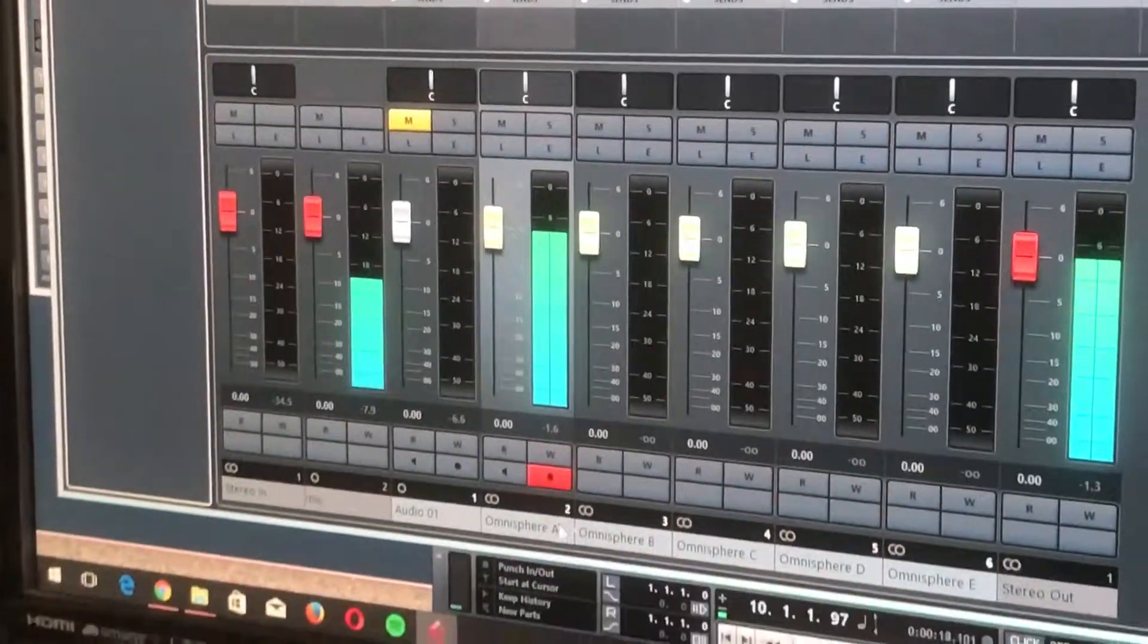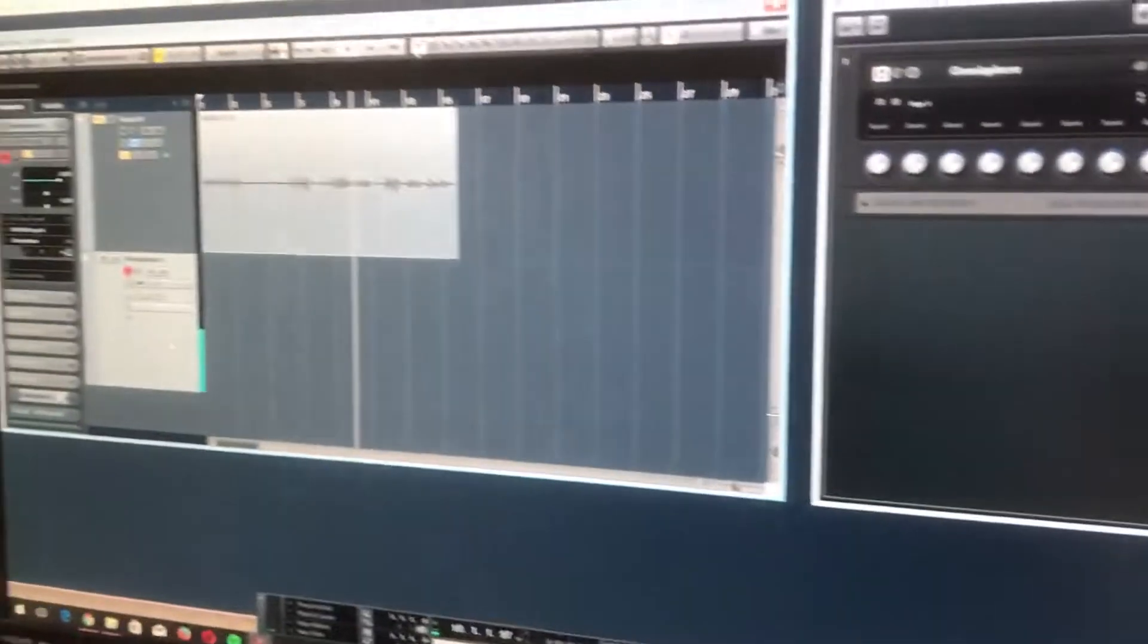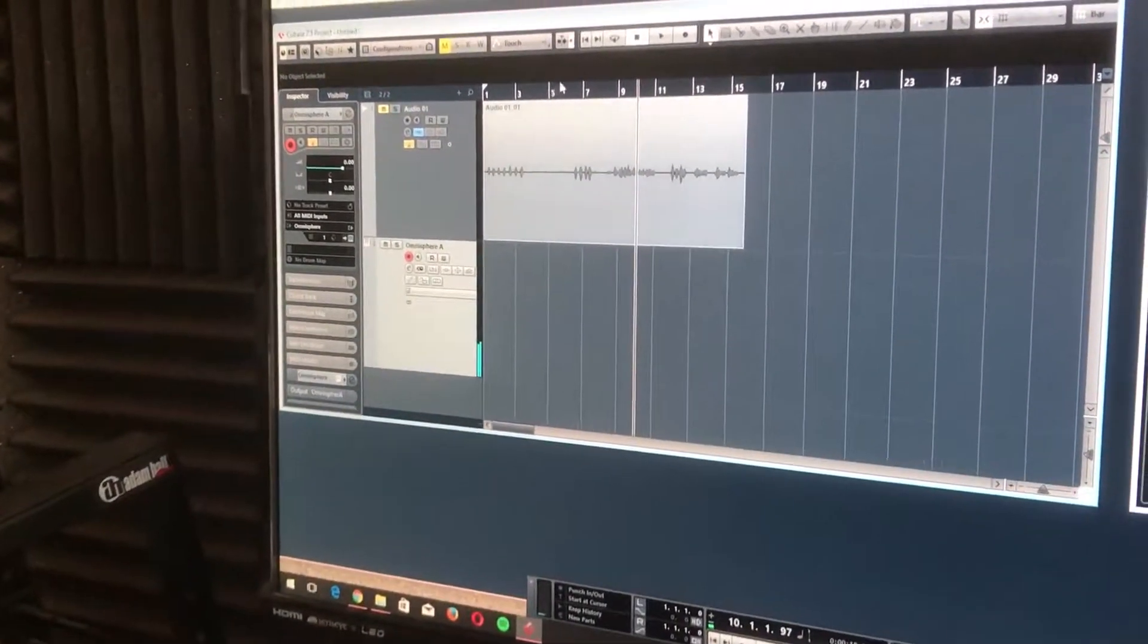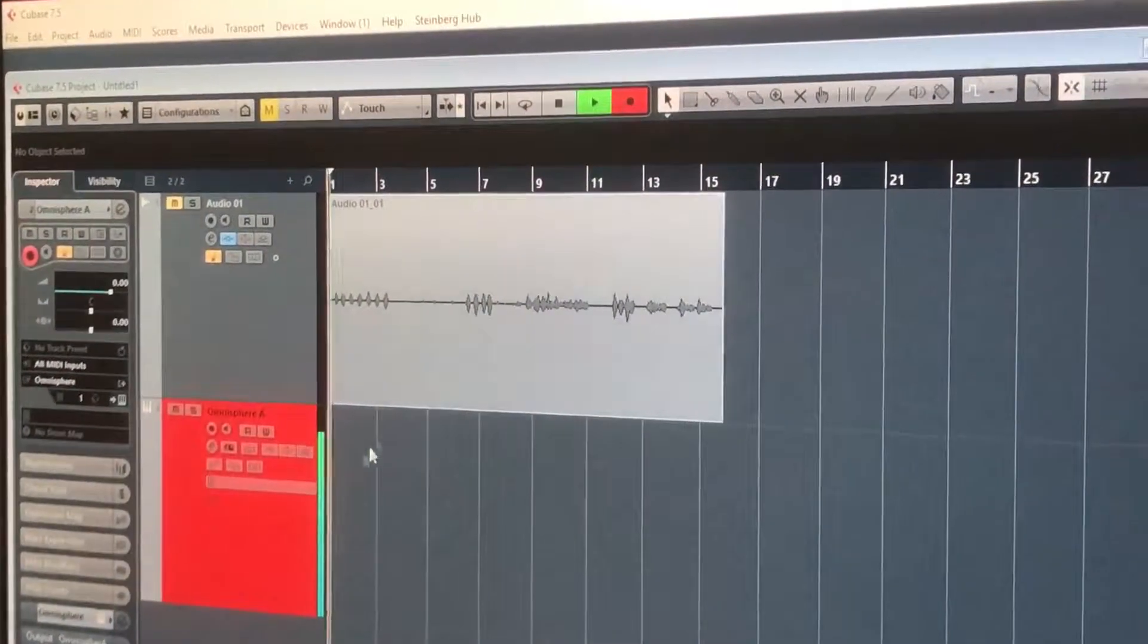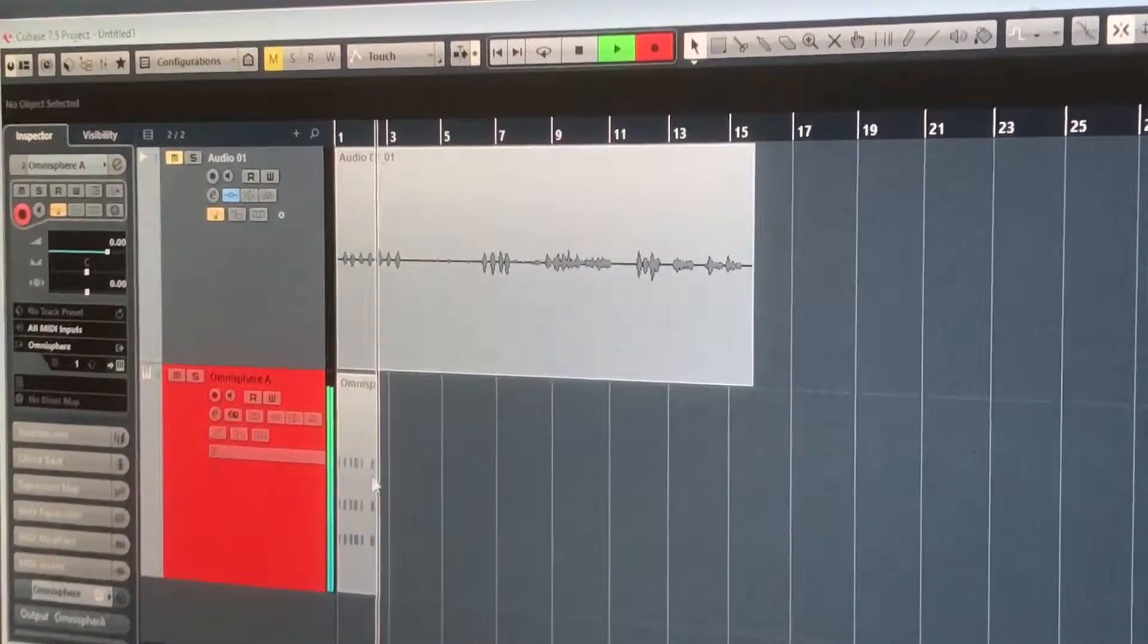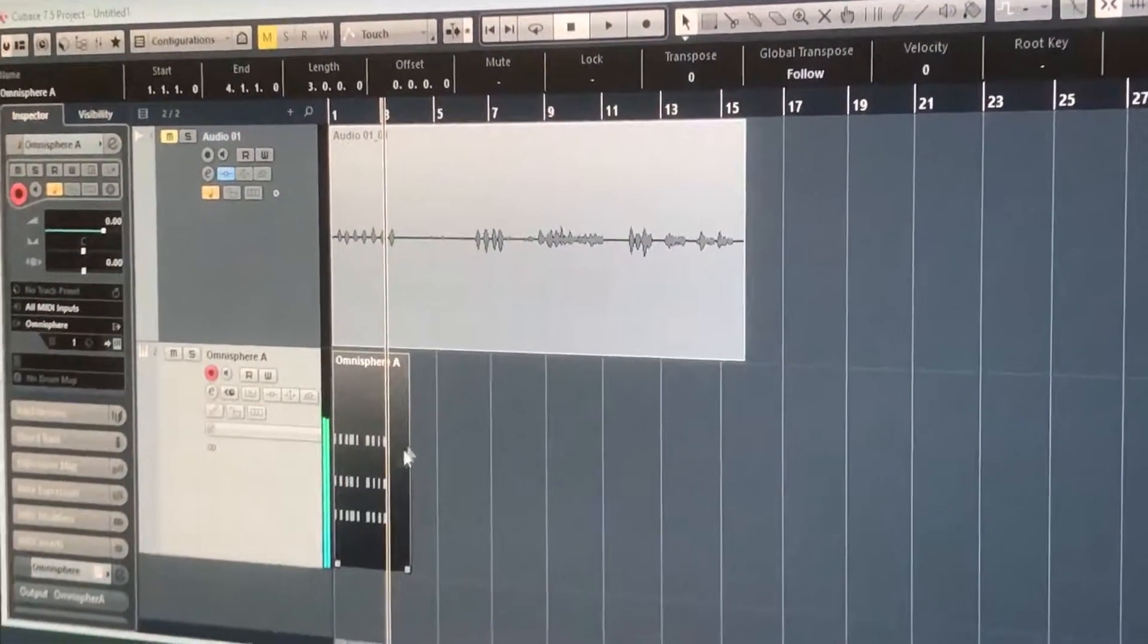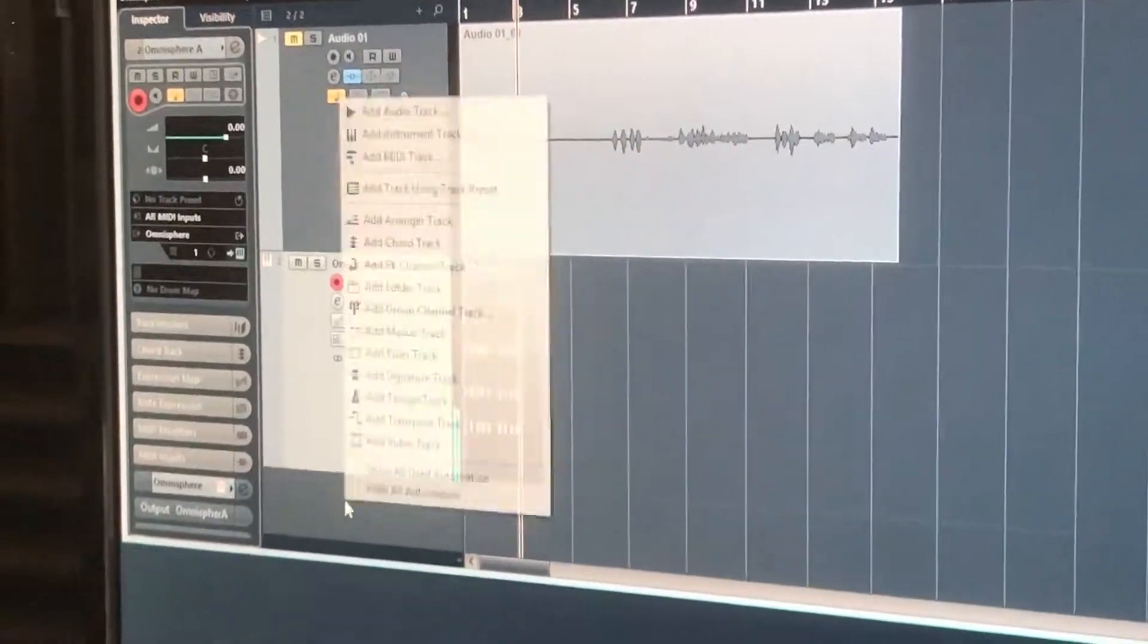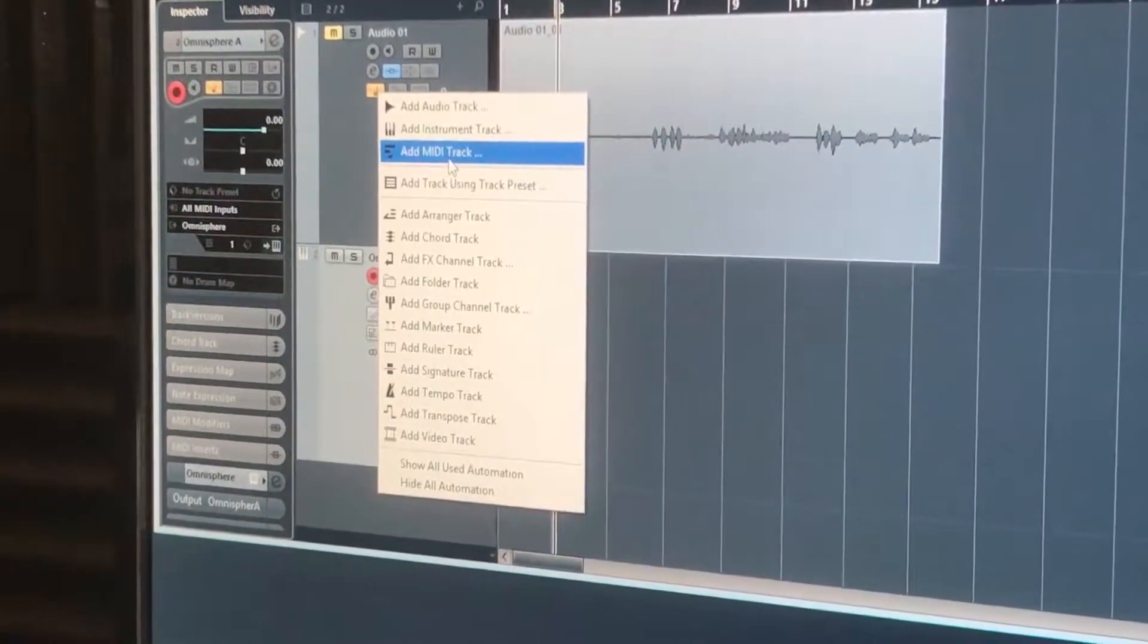That's going through Omnisphere A. And obviously we hit record, we're recording through MIDI one. But if we were to go add MIDI track.